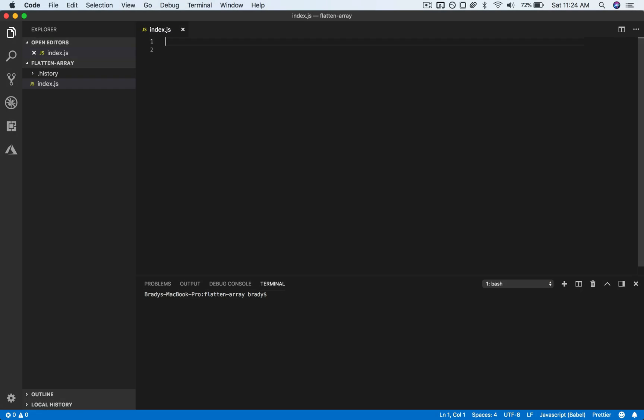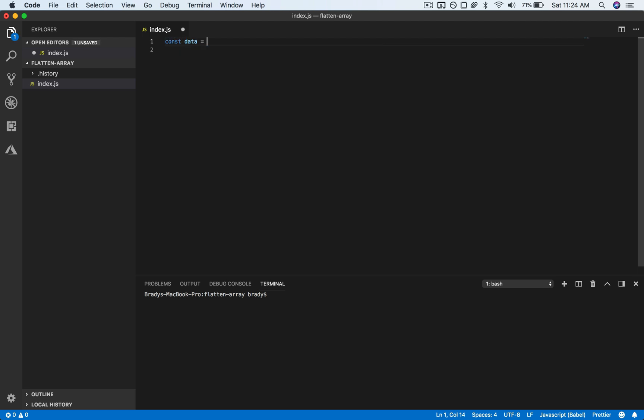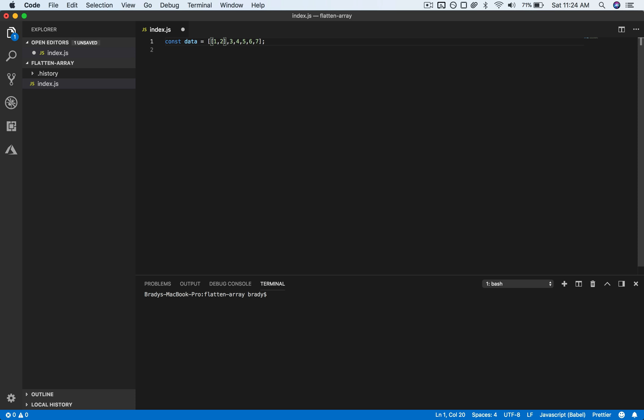All right, so let's go ahead and flatten an array. First we will make our data array and this would be a flat array. You can see it's one-dimensional, there are no nested arrays. What happens when we want to flatten an array is we'll have something like this where we've got an array within arrays.